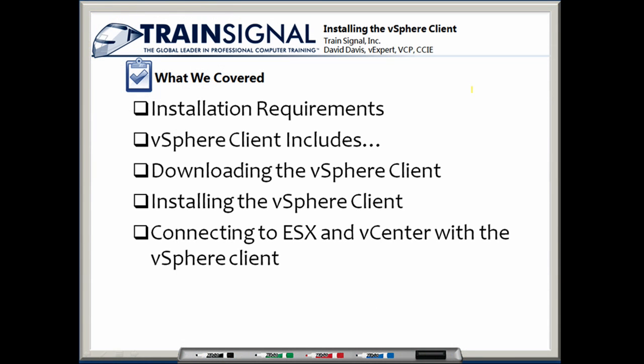That brings us to the end of this video. In this video, we covered installing the VMware vSphere client. We started off by learning about the installation requirements where you learned that those requirements really aren't very stringent and that just about any PC today should be able to run the vSphere client. You found out that the vSphere client includes a number of things such as Microsoft.net and Jsharp. It also includes the host update utility that you have to select whether or not you want to be installed when you install the vSphere client. And then finally, it includes the main vSphere client application. You saw how you could download the vSphere client both from an ESX host and from vCenter, and it's also available on the vCenter media.